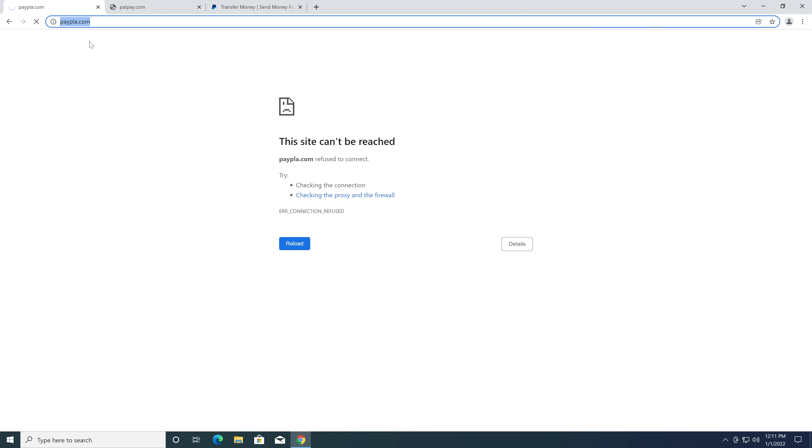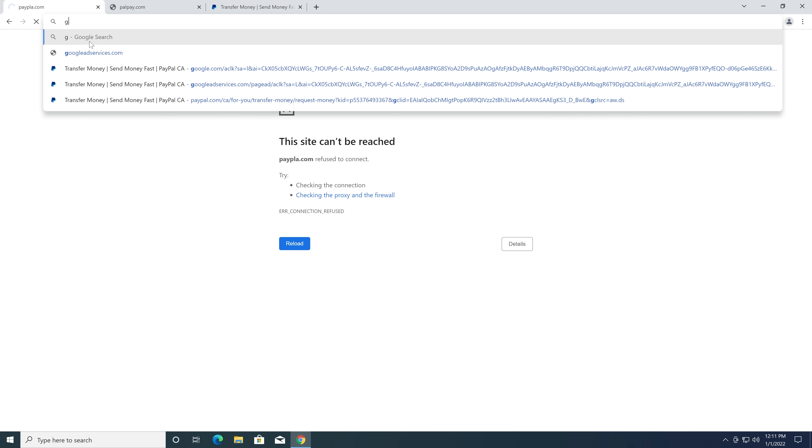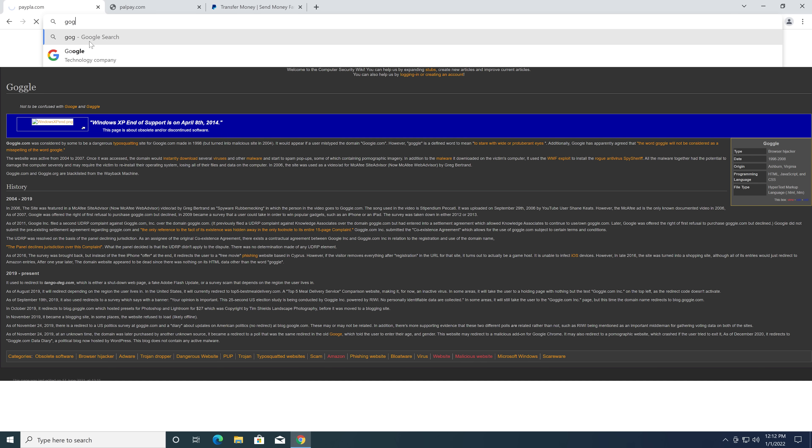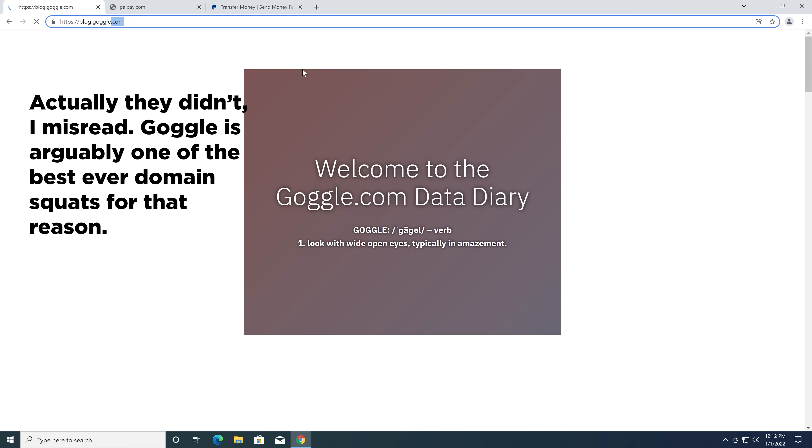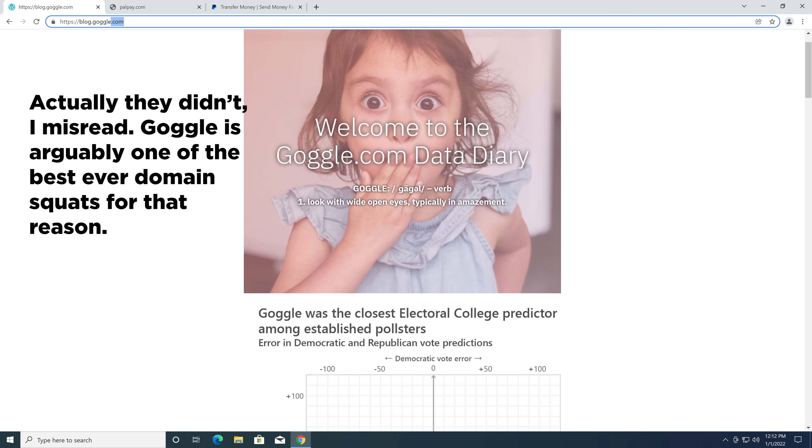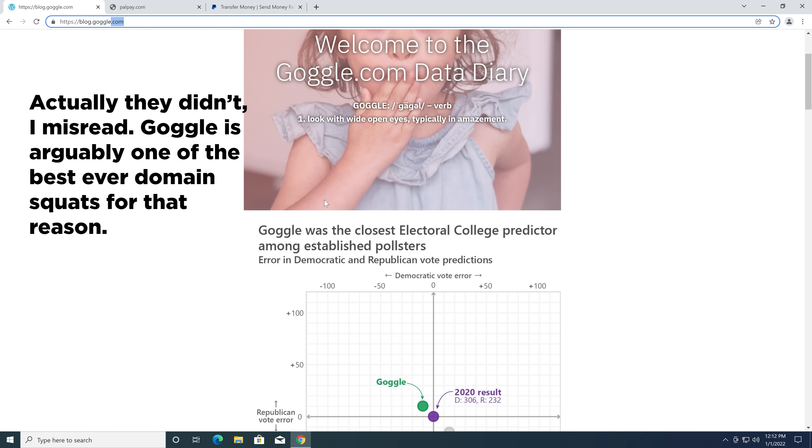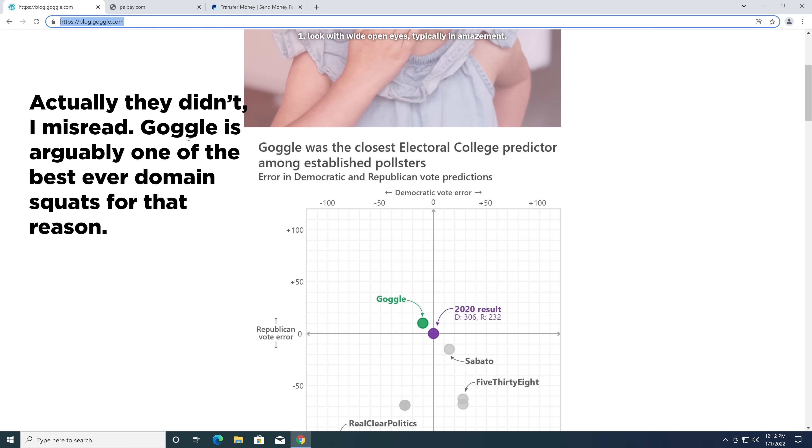There was an infamous, there's been a couple of infamous ones. Goggle.com I know used to be something bad, but I think that's been dealt with. Google. Yeah, Google bought the domain. Which is good.